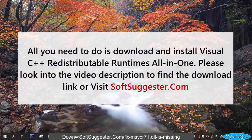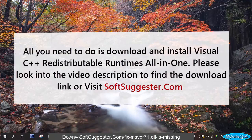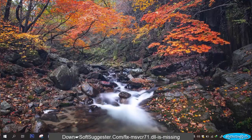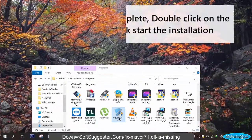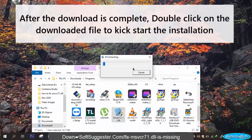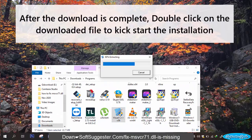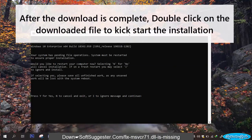Please look into the video description to find the download link or visit SoftSuggestor.com. After the download is complete, double click on the downloaded file to kick start the installation.